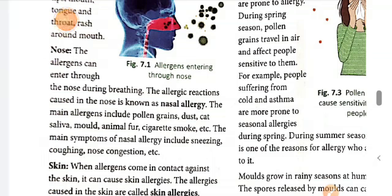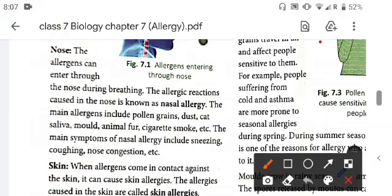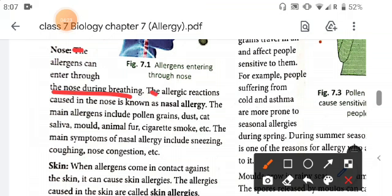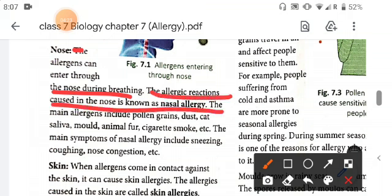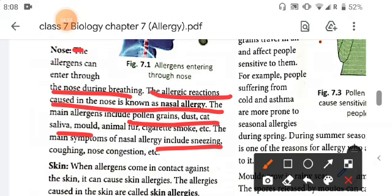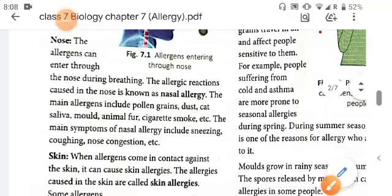The second route is the nose. Allergens can enter through the nose during breathing, and the allergic reactions caused in the nose are known as nasal allergy. The main allergens include pollen grains, dust, saliva, mold, and cigarette smoke. The main symptoms of nasal allergy are sneezing, coughing, and nose congestion.